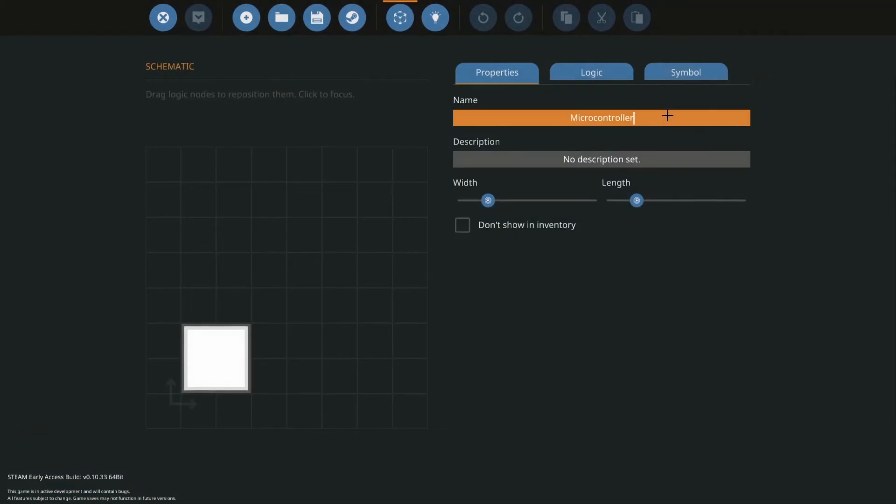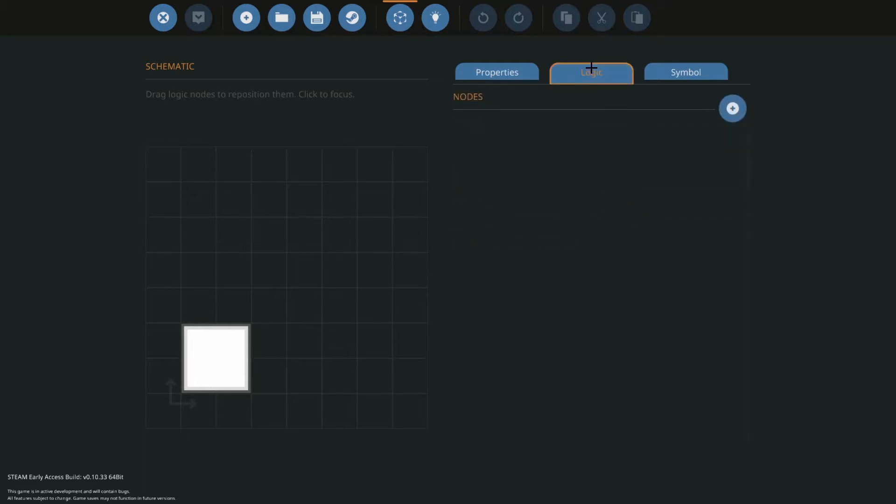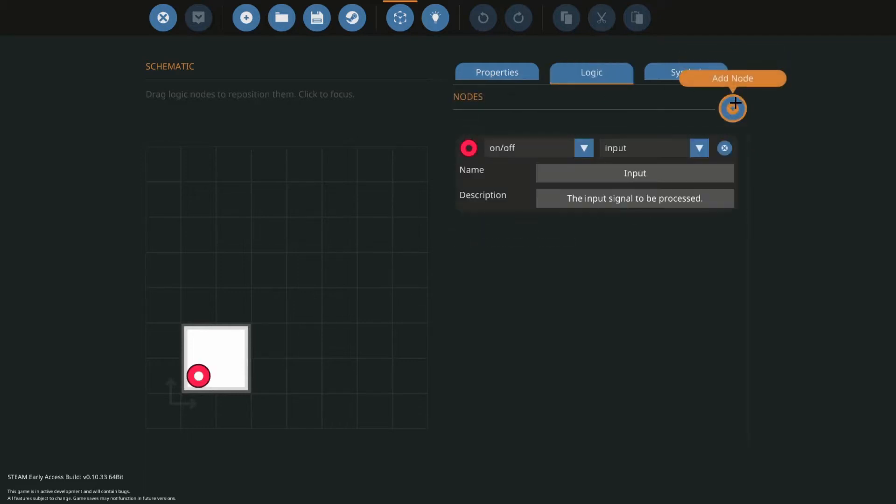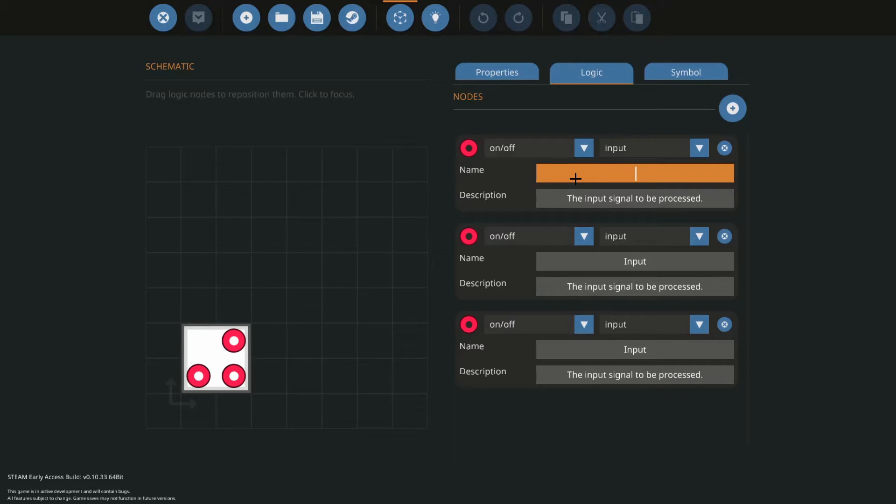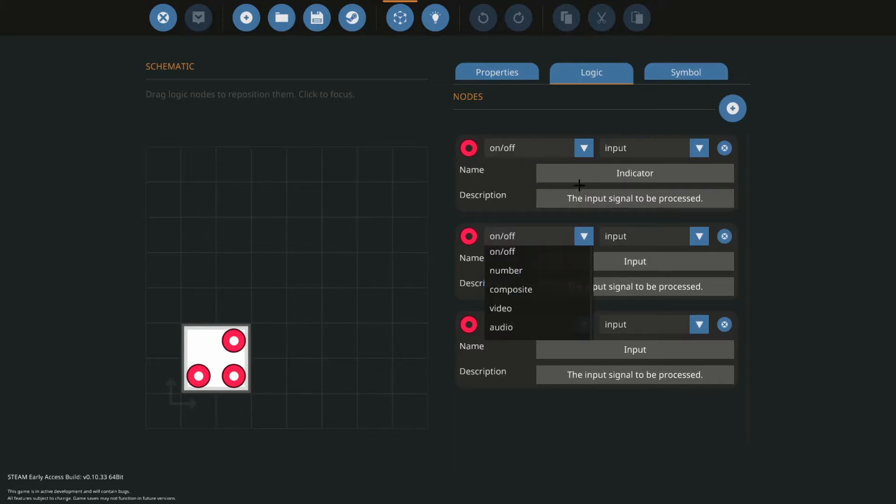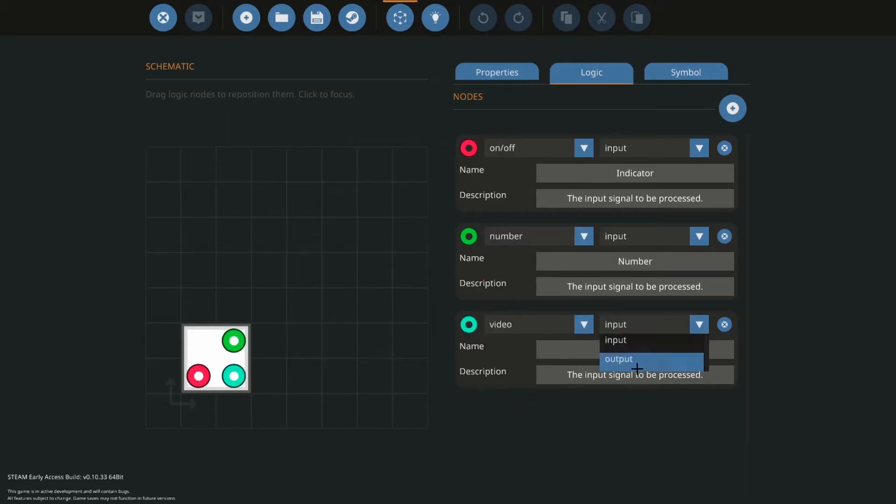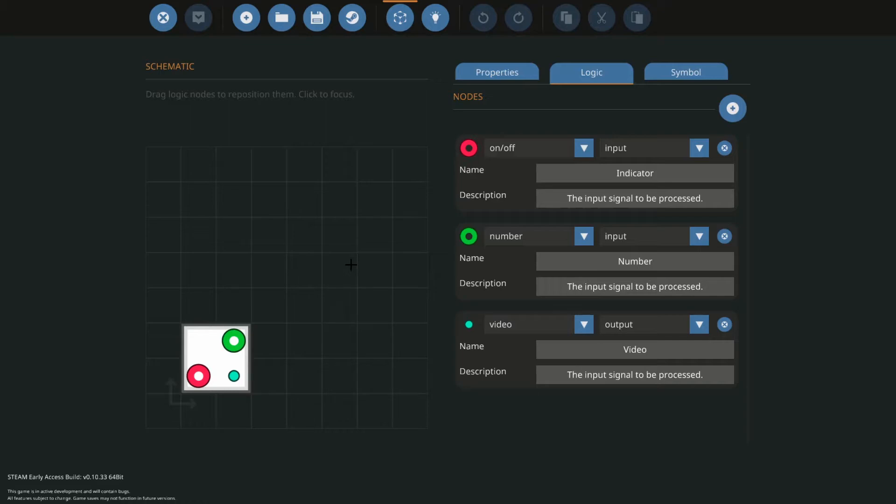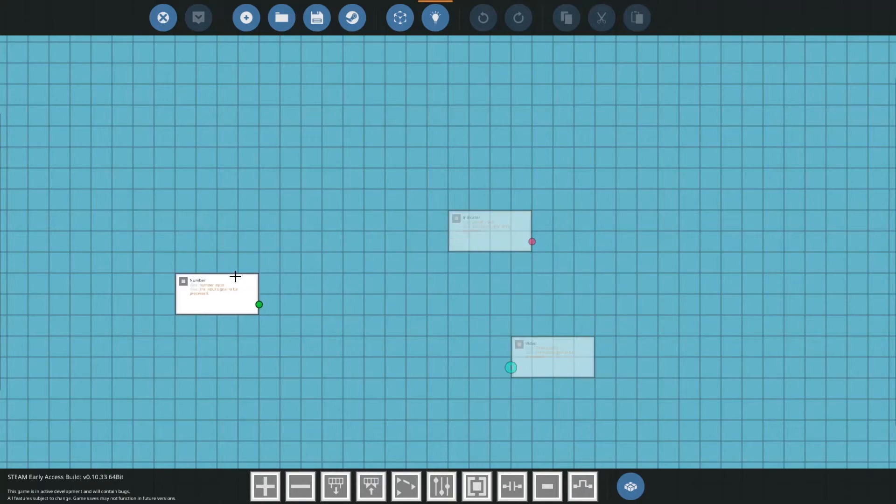Okay, first let's open our microcontroller editor and let's call this Lua P6. We're going to add three nodes, separate them. We have our on-off, I'll just call this the indicator. It's obviously an on-off signal. We have our numbers, let's call this the number. And we have our video output, it's cool, it's our video. Now you don't have to use a 2x2 monitor, you can use any monitor you want. I'm just going to be using a 2x2 because it's the most commonly used one.